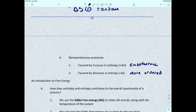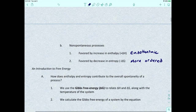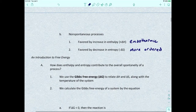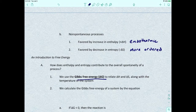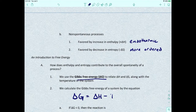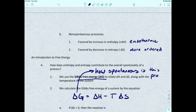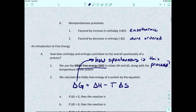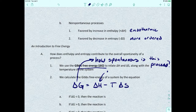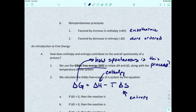Now that we know what delta H and delta S are, we can talk about how enthalpy and entropy contribute to the overall spontaneity of a process. We use the Gibbs free energy, delta G, to relate delta H and delta S along with the temperature of the system. The equation is: delta G equals delta H minus T times delta S, where T is temperature in Kelvin.